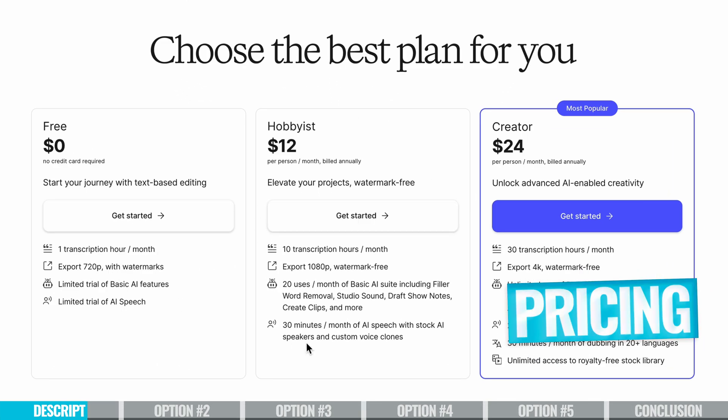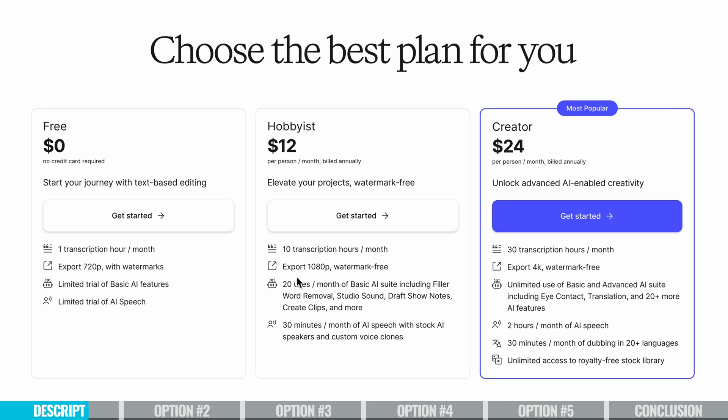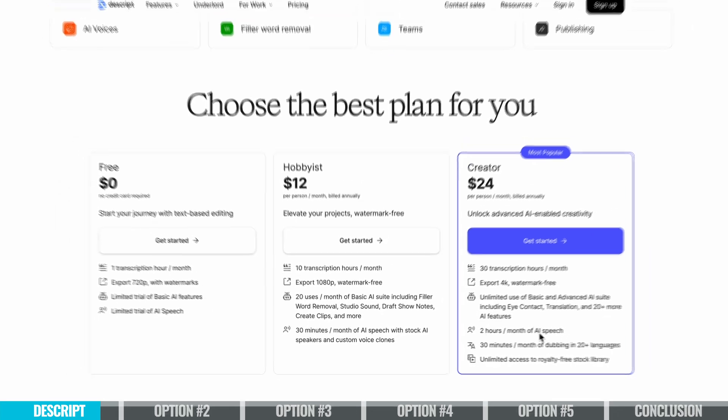That free plan will give you about an hour of transcription per month. The hobbyist plan will give you around 10 hours of transcription for $12 per month and the creator plan at $24 per month unlocks advanced features like overdub.